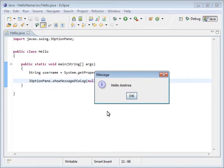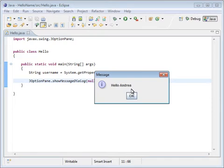And there is our message. You can see the hello and then my username. This shows you how quickly you can create a Java program with just a few simple lines of code.